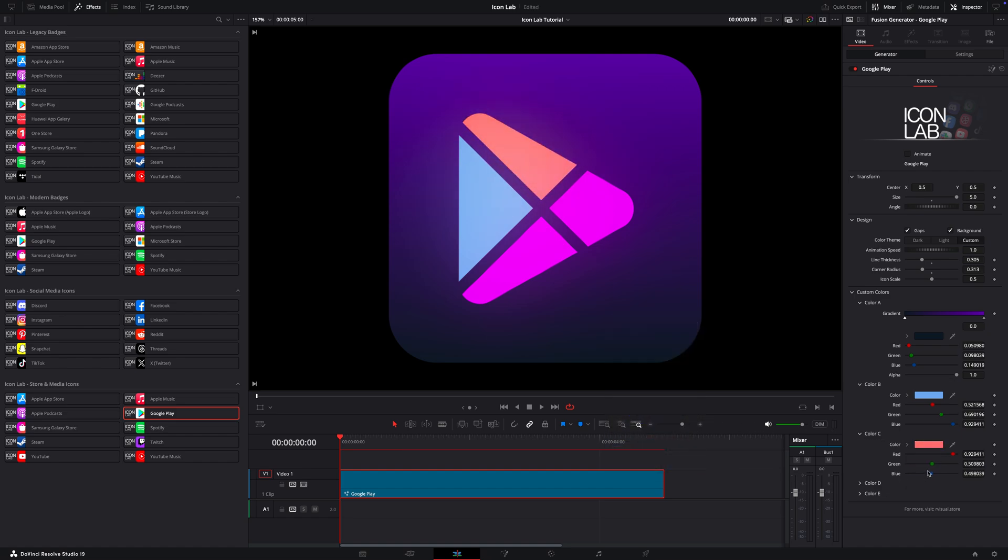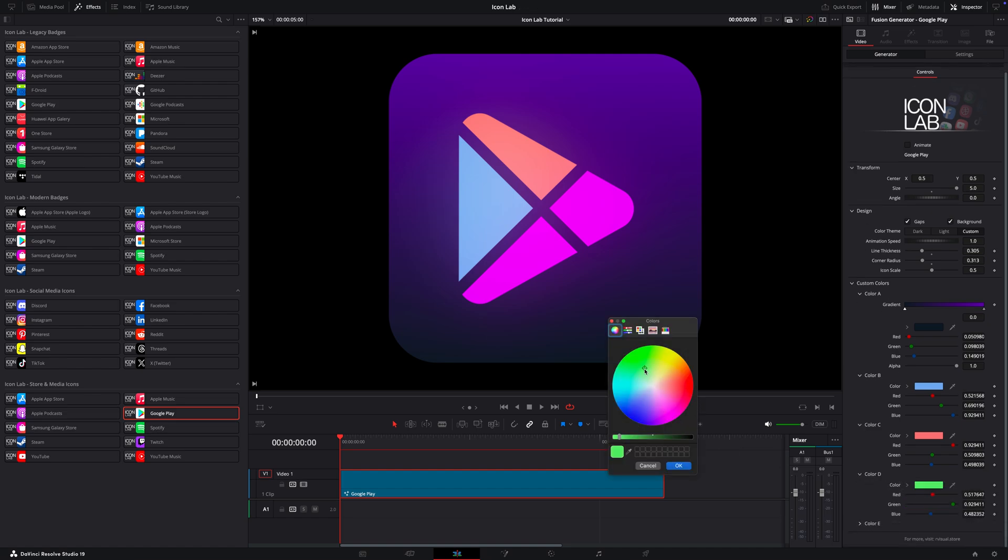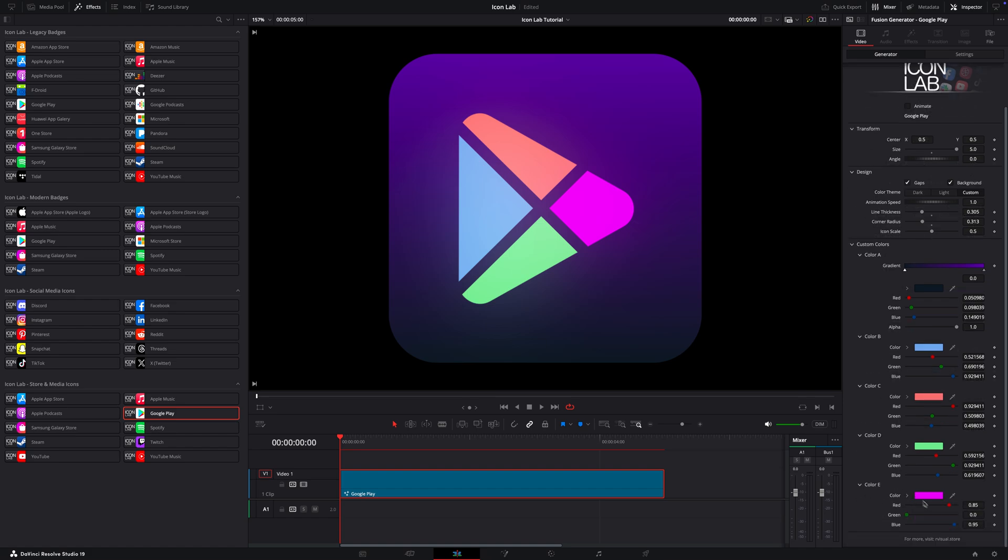We built everything from scratch using vectors right inside DaVinci Resolve's Fusion, which means you're free to adjust every detail like colors, sizes, and shapes without ever losing quality, even when working at higher resolutions or zooming in close.